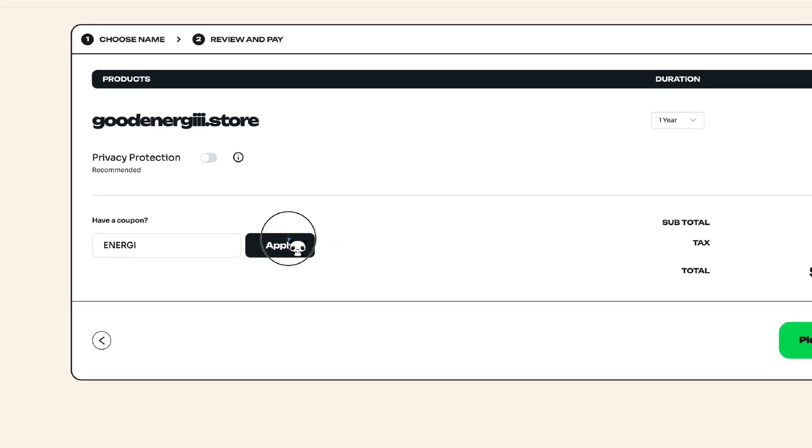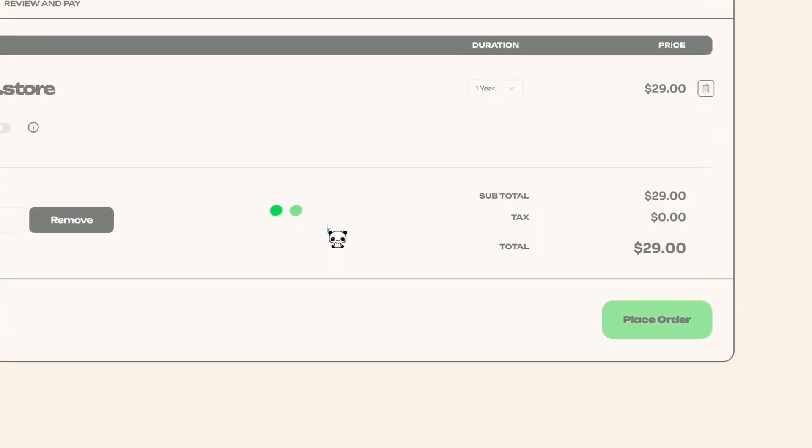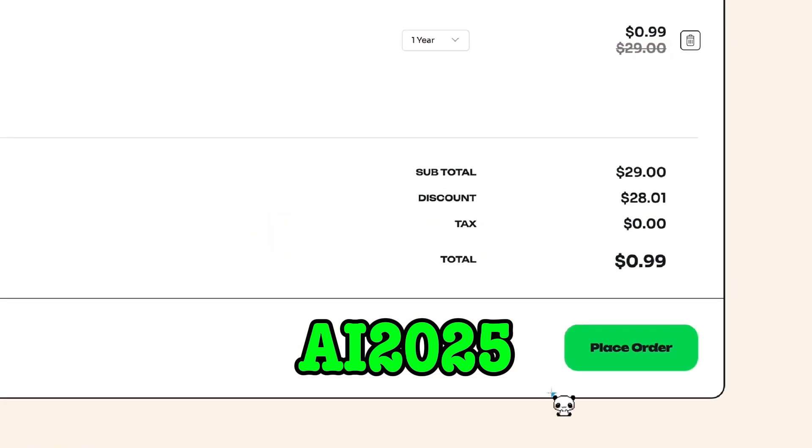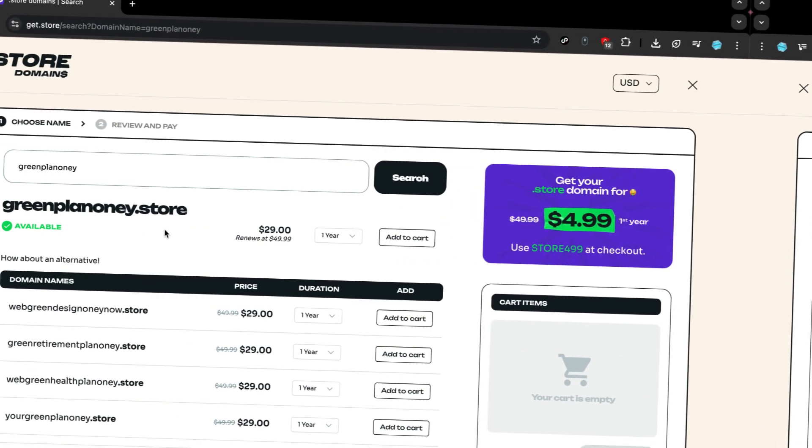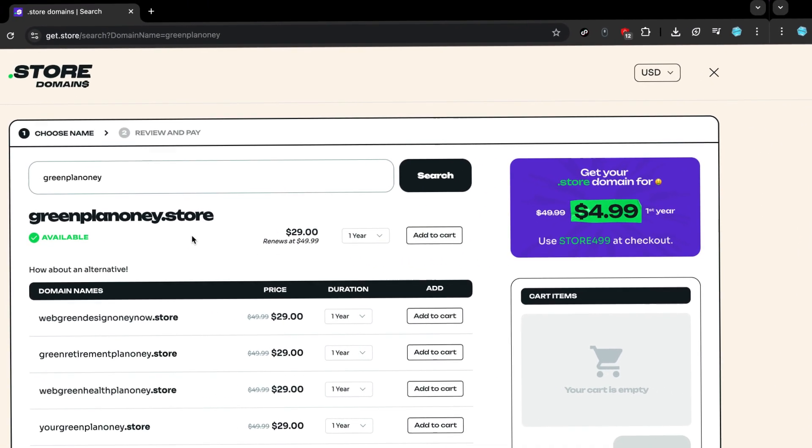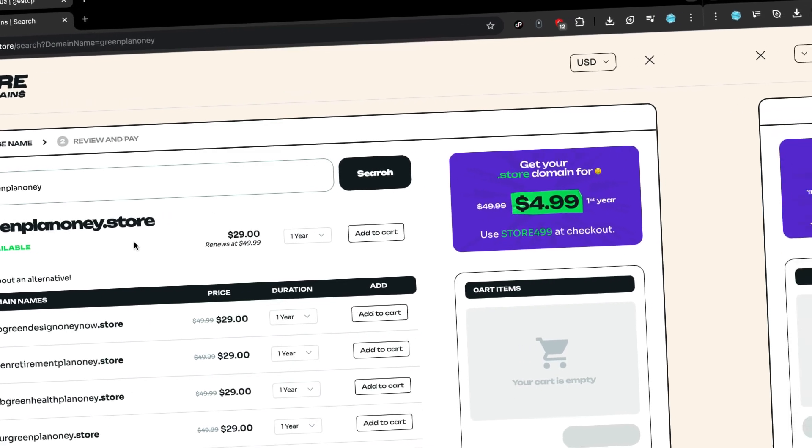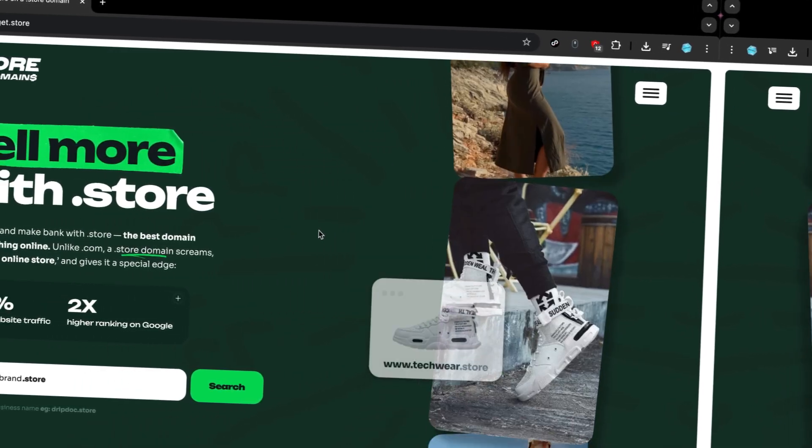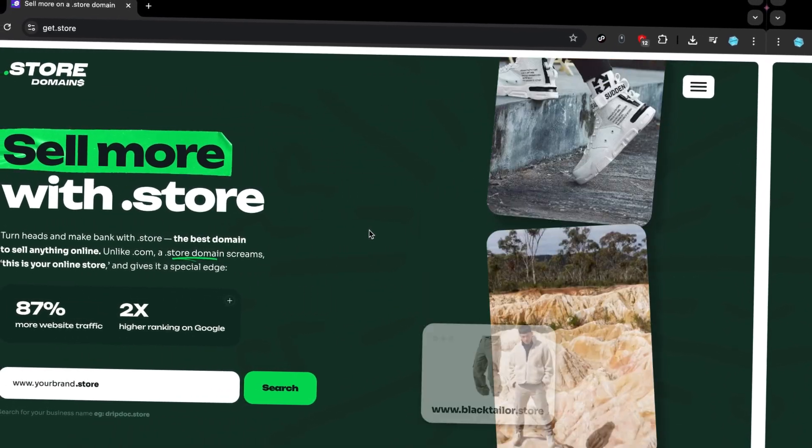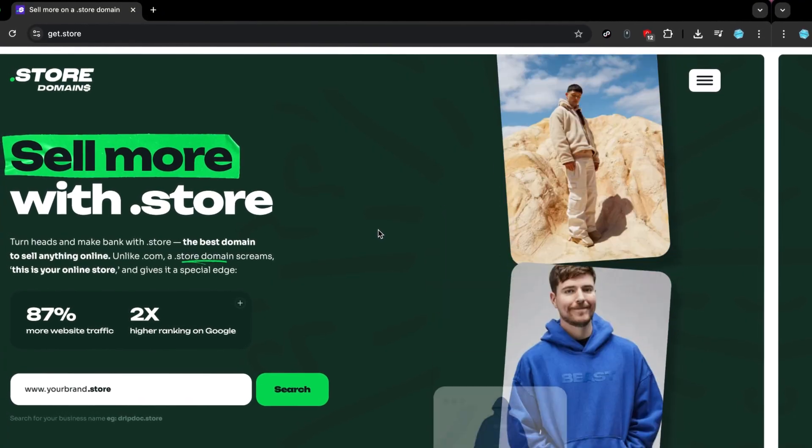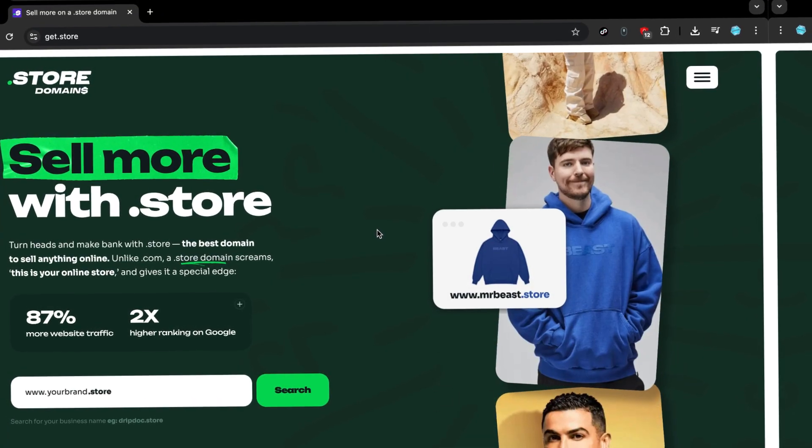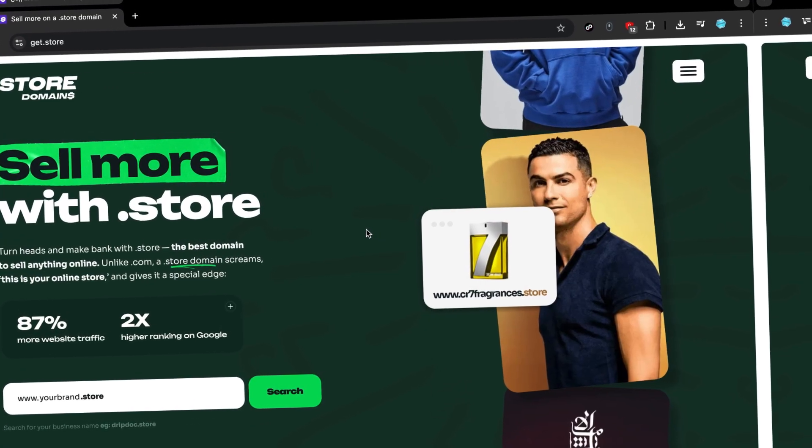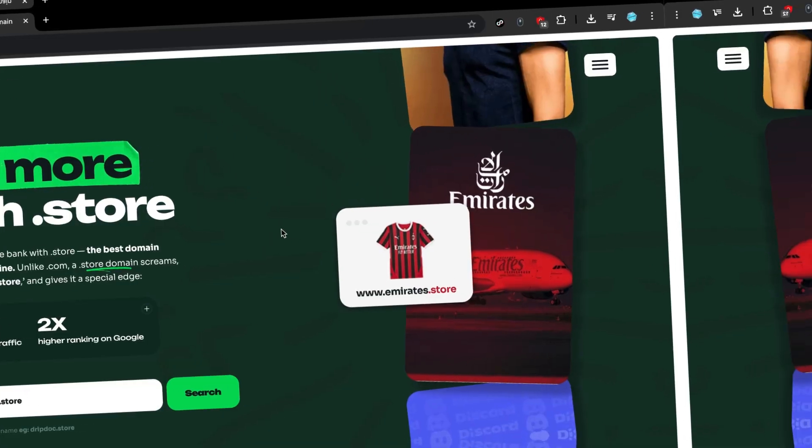Right now, you can get your own .store domain for just 99 cents using the coupon code AI2025 at the link in the description. If you're serious about selling design services online, don't just build a site. Build a store that actually helps you sell more. Visit get.store today. Use the coupon code AI2025. The link is in the description.